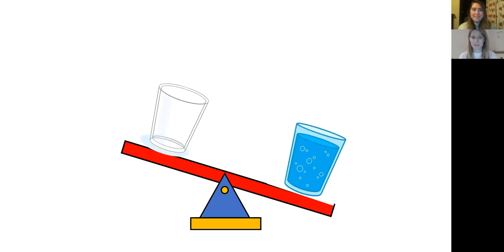Well done if you guessed that right. So the full cup is heavier than the cup with nothing in, isn't it?